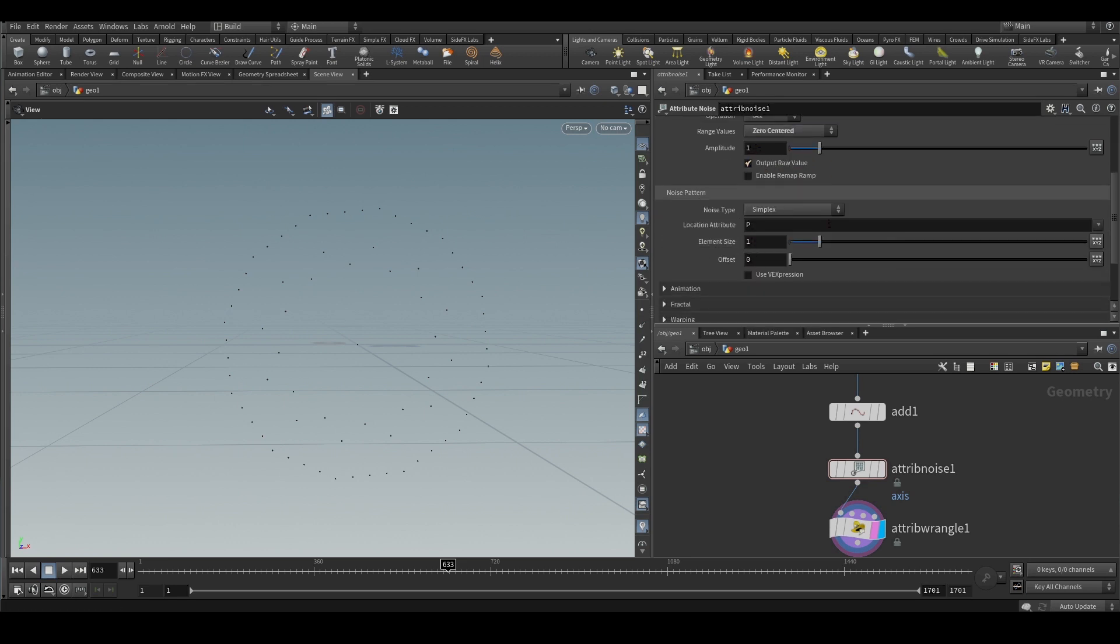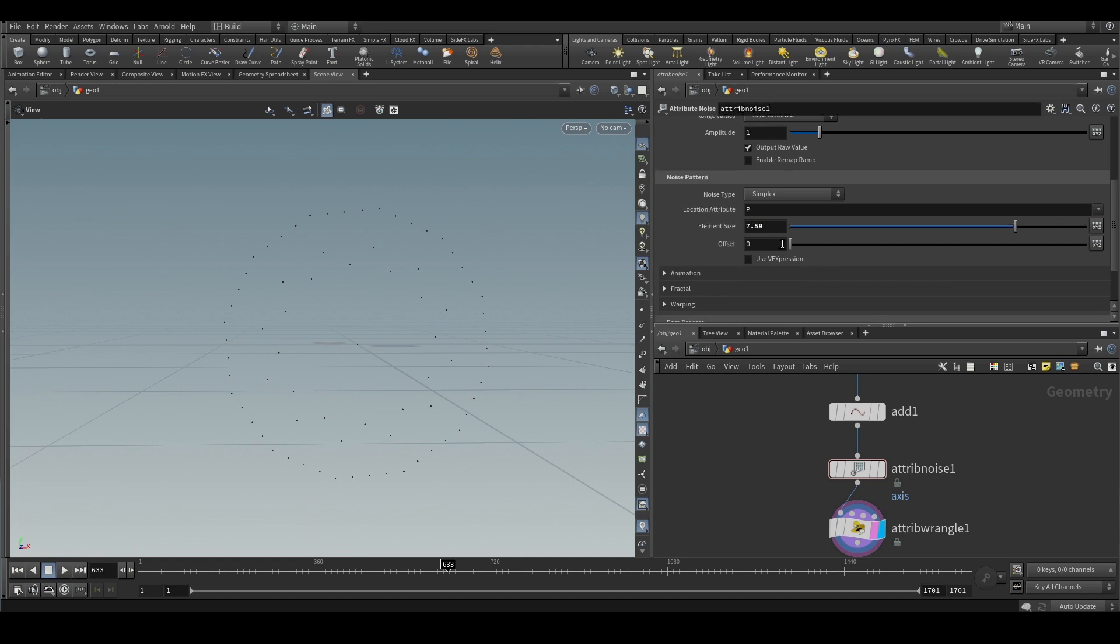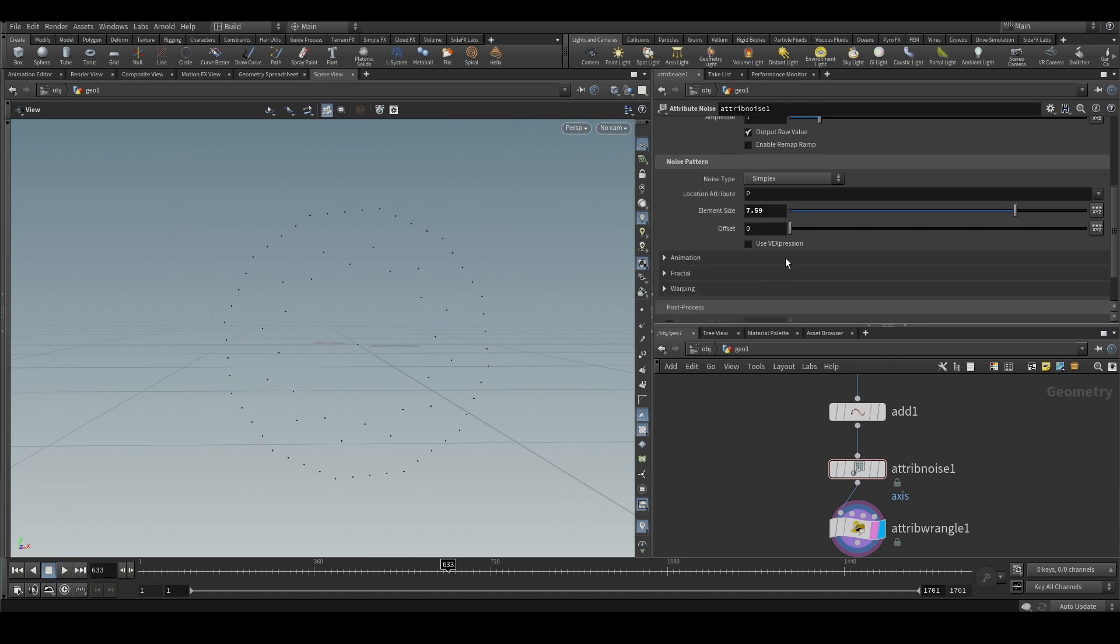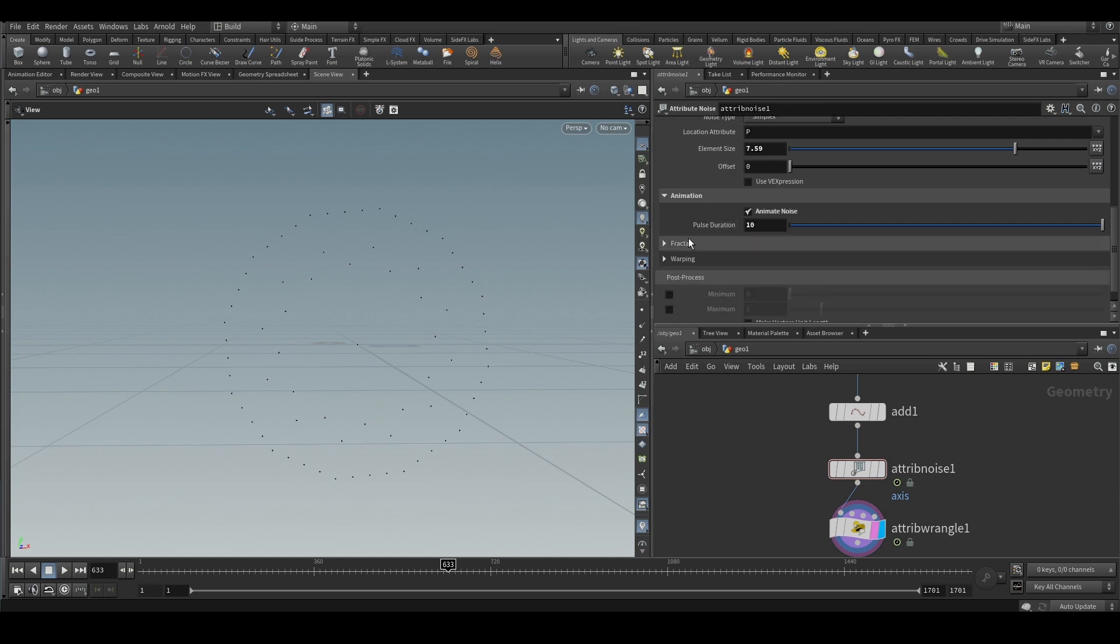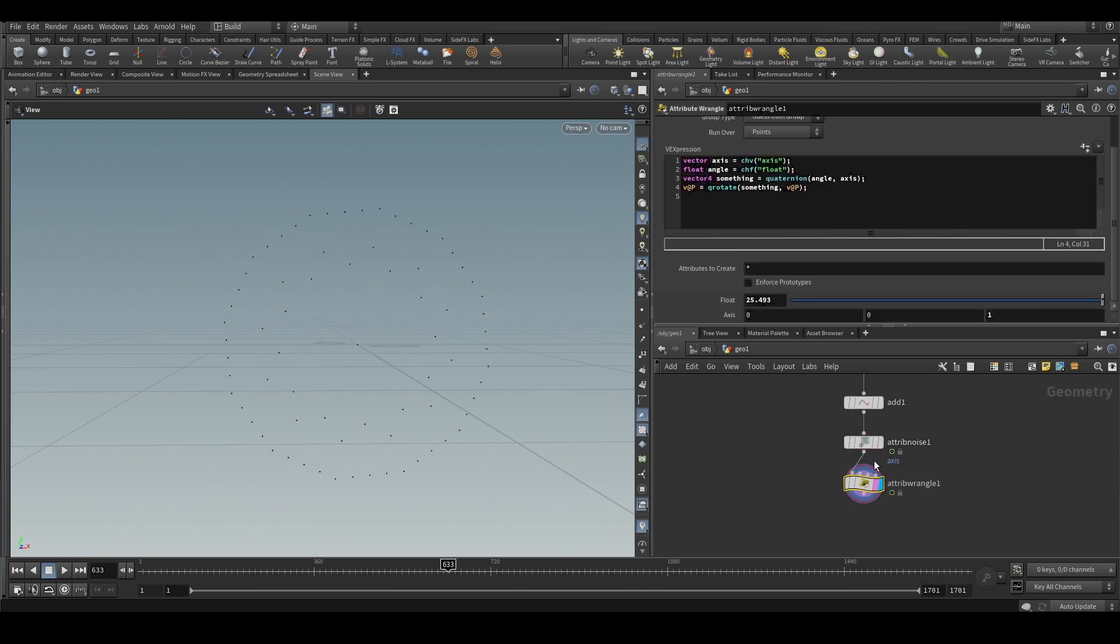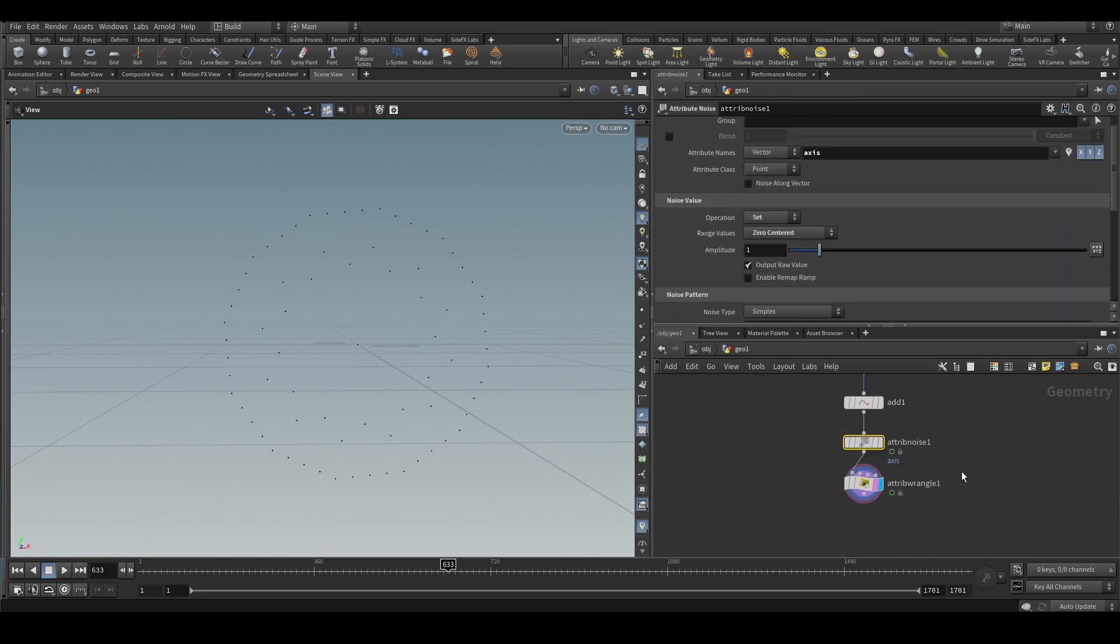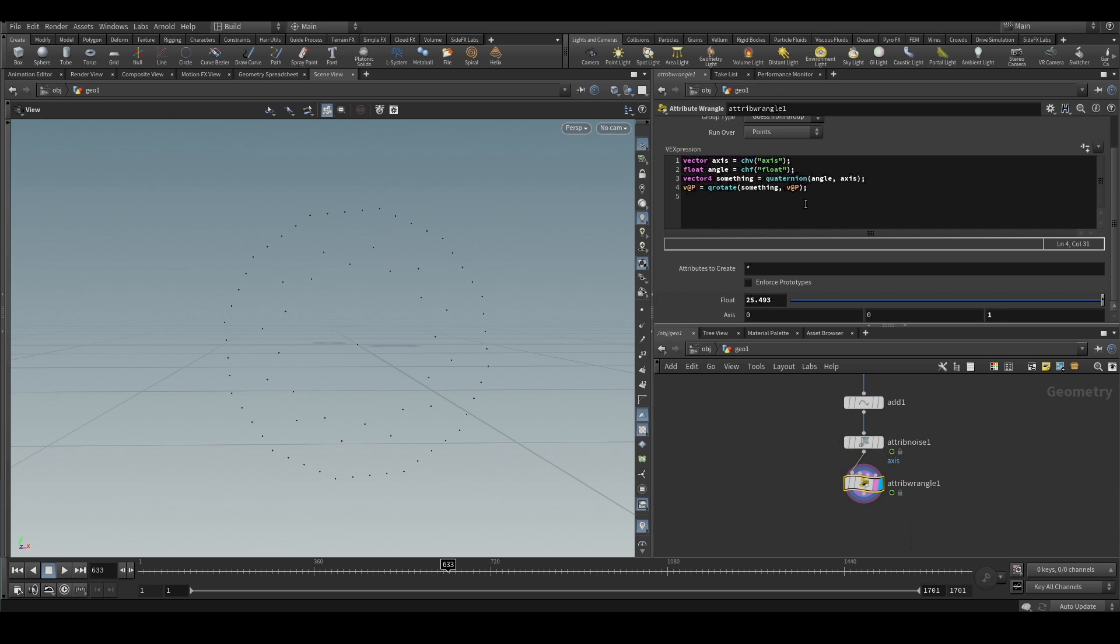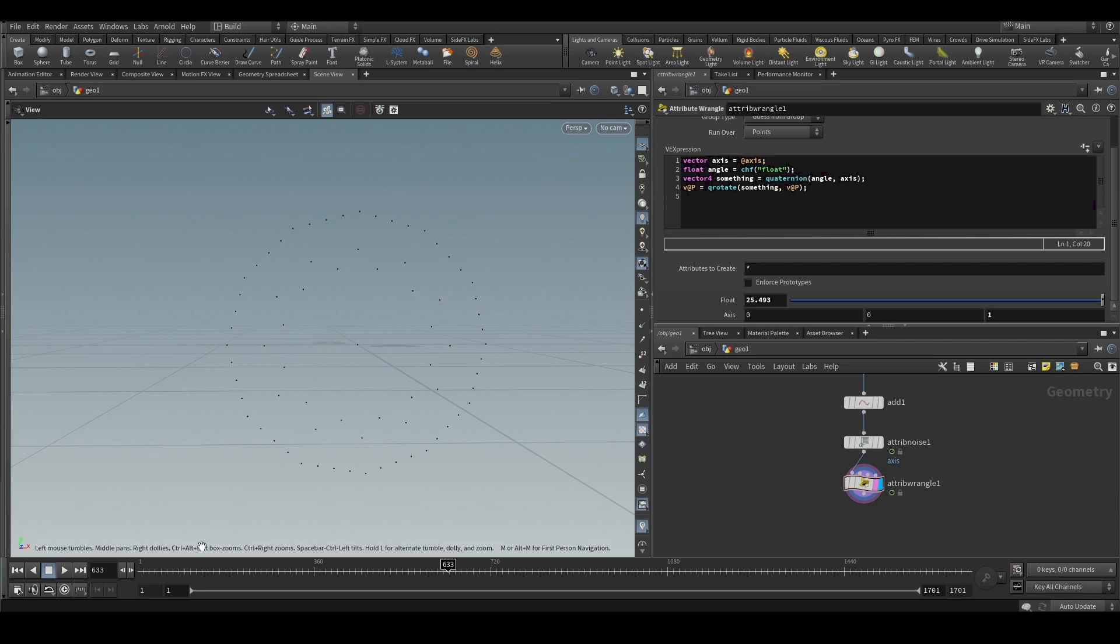The attribute we can call it axis, and we will set the value - it will be a zero-centered value. The element size will have a little bit higher value, like seven. We will also have it animated, but the pulse duration will have a higher value - not one, because that will give smaller details and the noise is actually faster. So we created an attribute called axis.